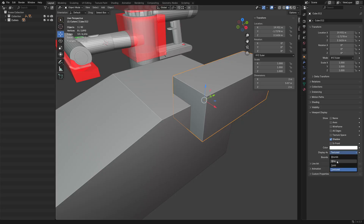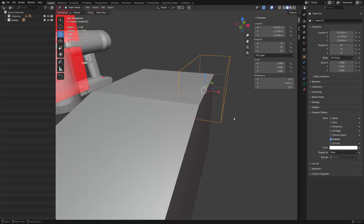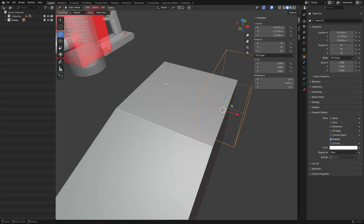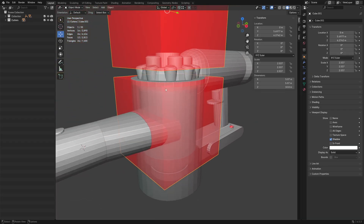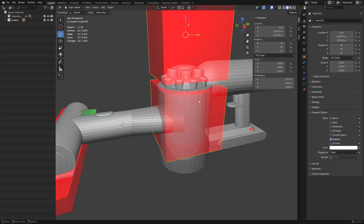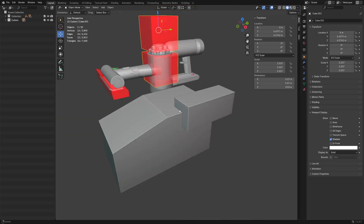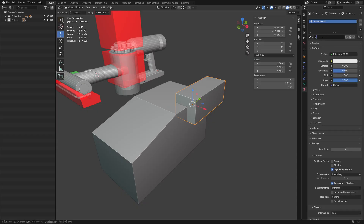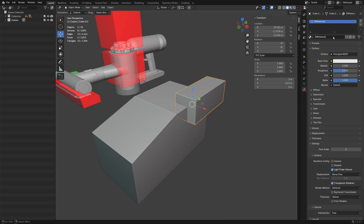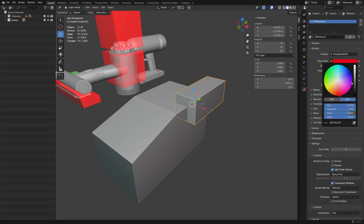Going to viewport display and changing it to wire — a lot of add-ons work that way. Sometimes I don't care for it and prefer the colored look. If you're making a boolean subtraction, you want to create a new material for it — call it 'difference'. Change the color to red and make it bright.